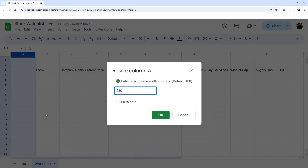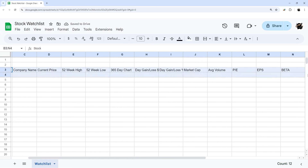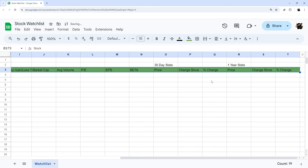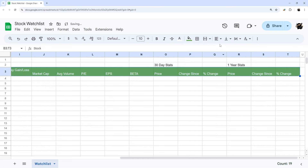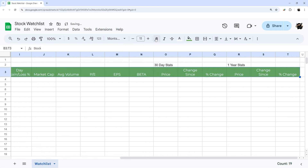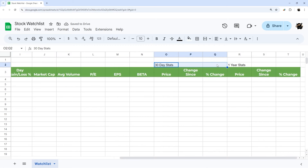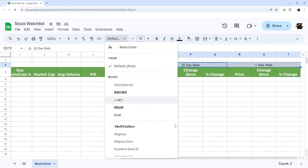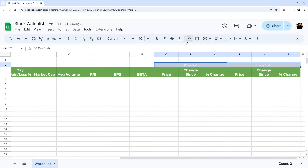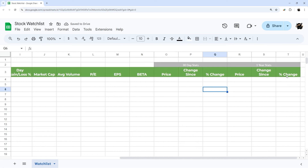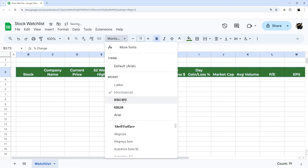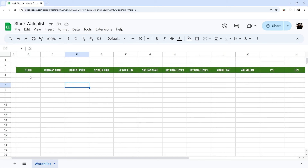Let's go ahead and shrink this down, then do some quick formatting on our column headers — you can change these to whatever color you like. I'm going to wrap and center them, change the font a little bit, merge the header cells for the 30-day and one-year sections to note those two sections, and adjust the shading to something a bit darker.